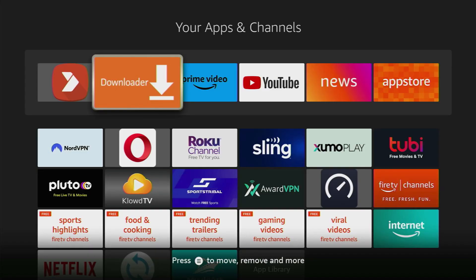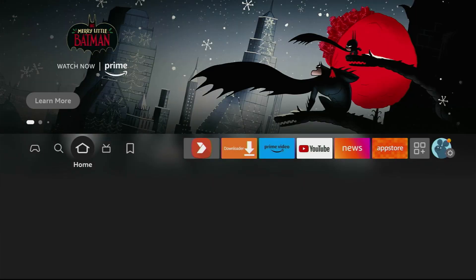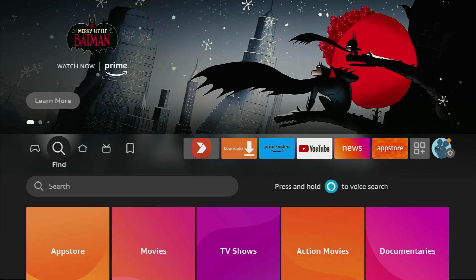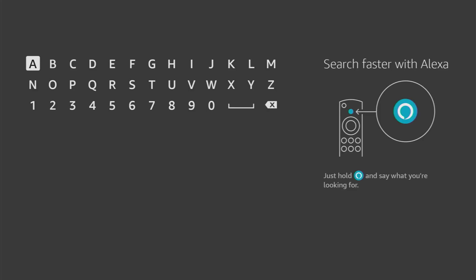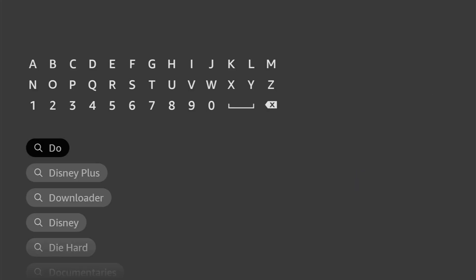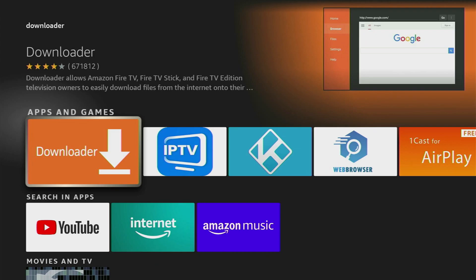So first of all, you have to get an app called Downloader, which you can get from the official Amazon App Store. Just go to search and type Downloader here. Here it is, already popped out for us. And that's the app which we need to download.